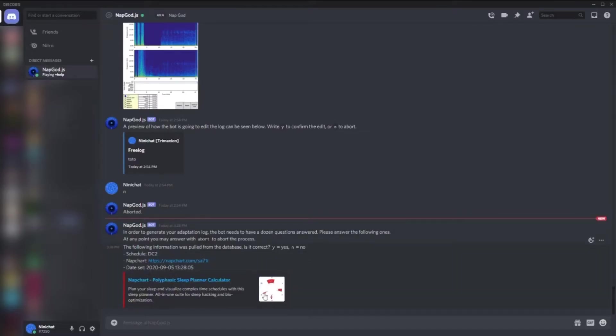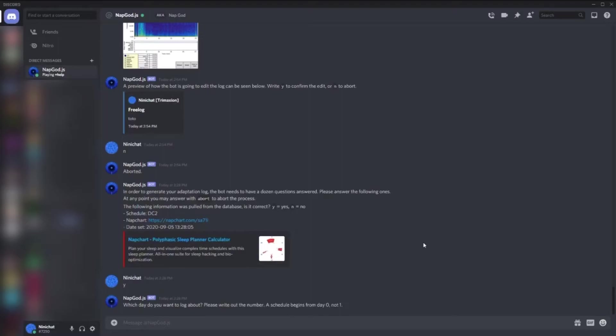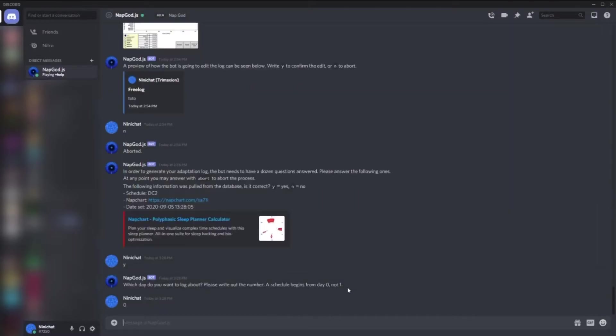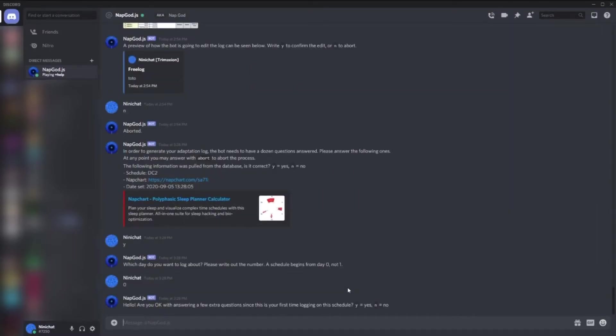It asks me whether this is correct, and I can see my schedule when I set it. This is correct indeed. Which day we want to log about? Since it's the start of a schedule, I'd say zero. Because it's my first time in this example logging in this new schedule, it asks me whether I want to answer a few questions.